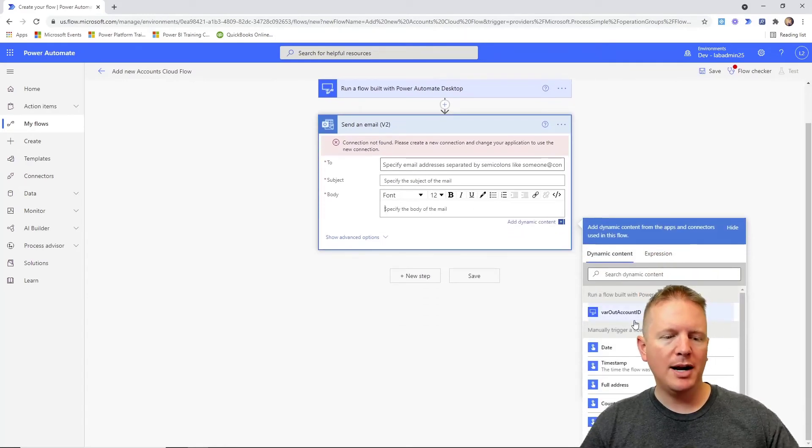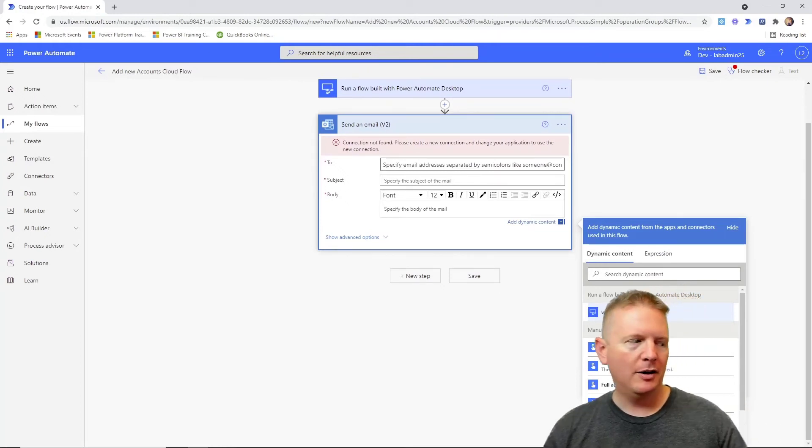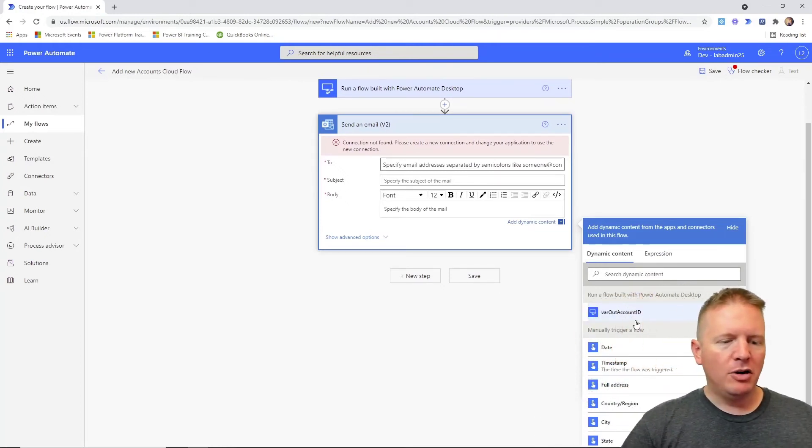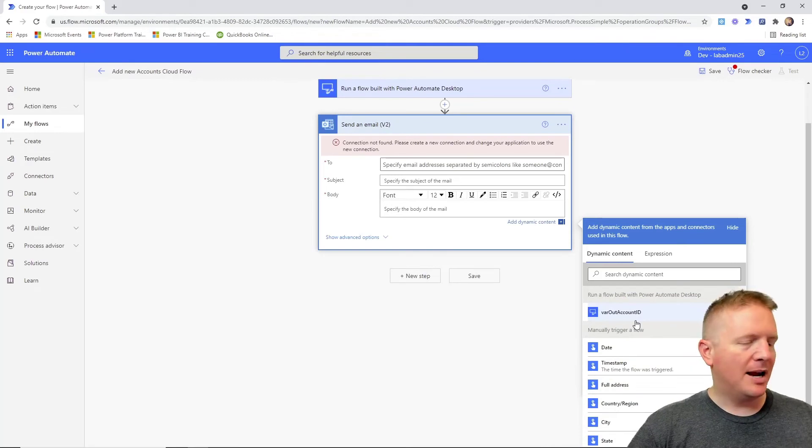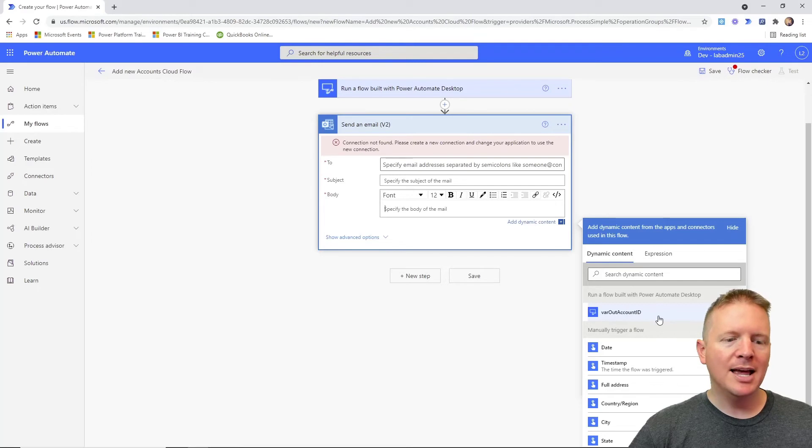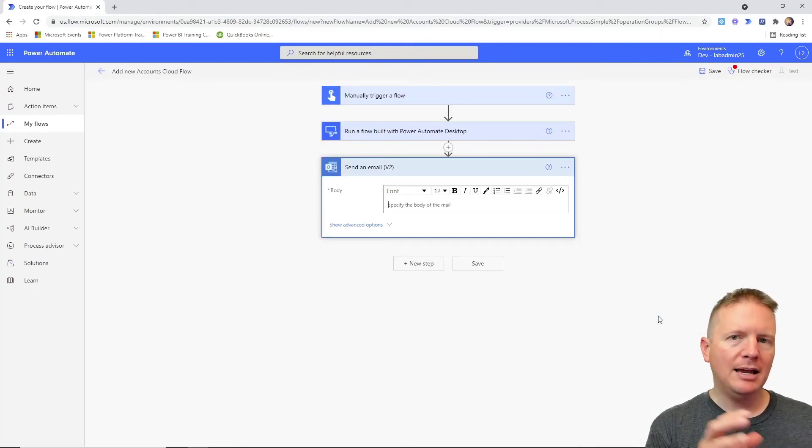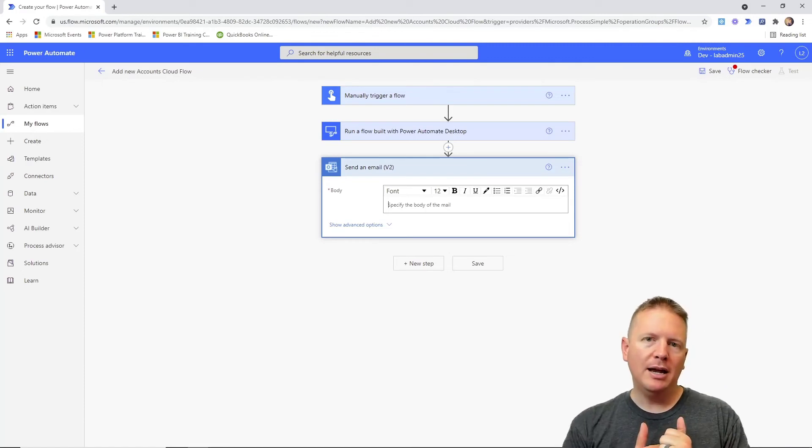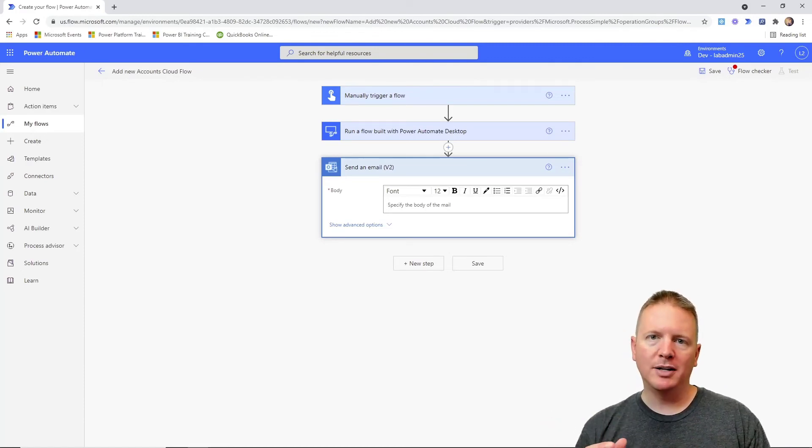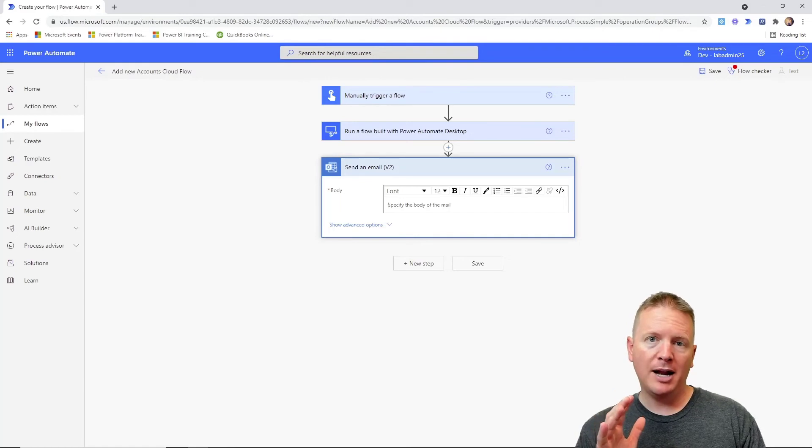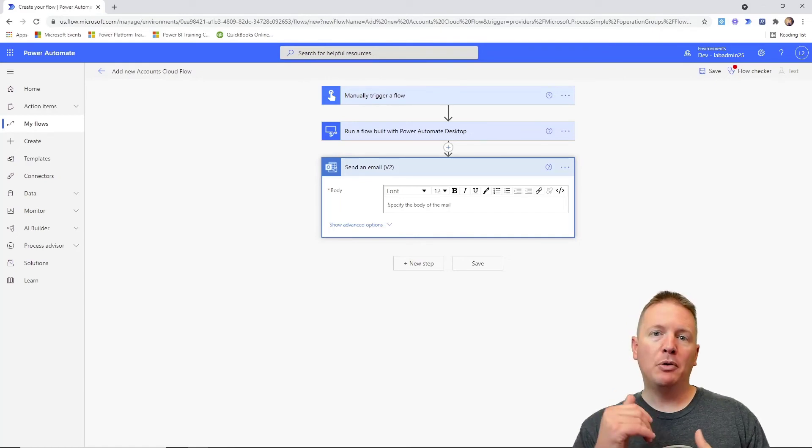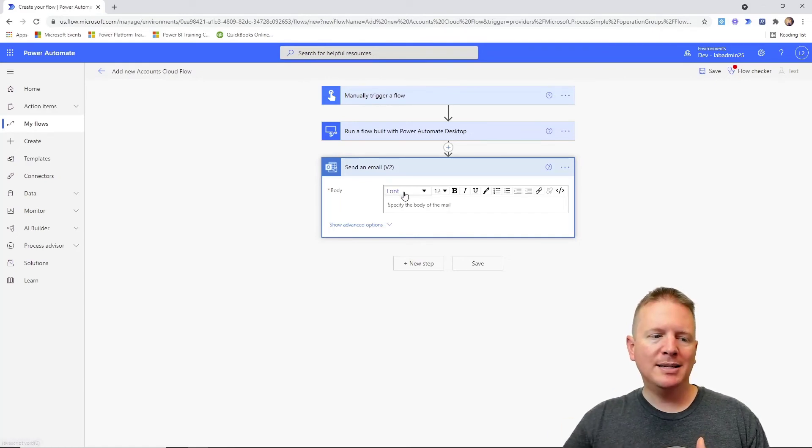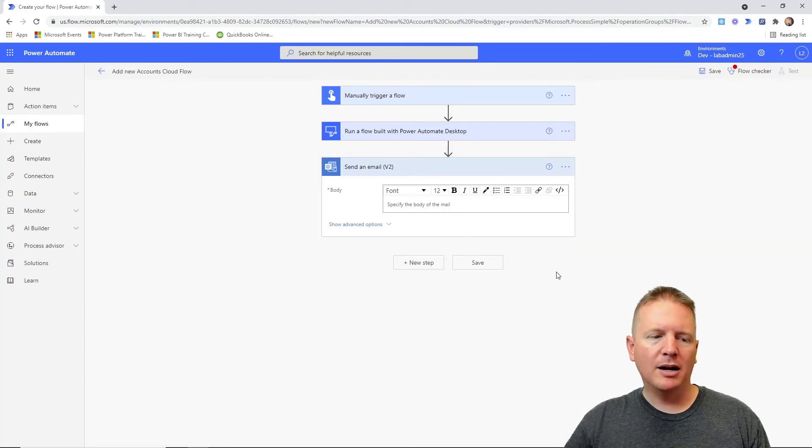I could also pick up values that came from my desktop flow. Notice right here, next to my head, that we have this output account variable, this account ID, that is capturing the account ID that we had inside of our desktop flow and outputting it into our cloud flow so we can use it somewhere else. Because if you remember the process, again watch the previous video if you haven't already, we had both input and output variables.